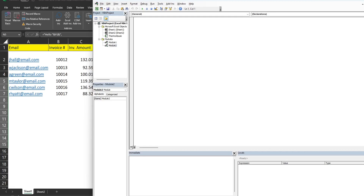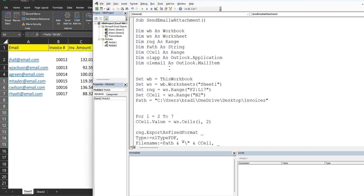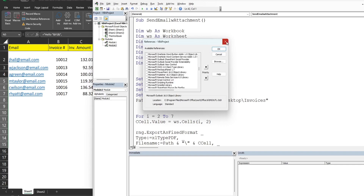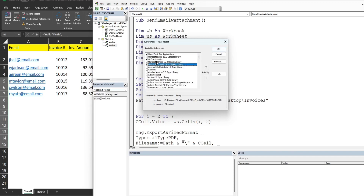There's a decent amount of code, so to save time I'm going to paste it in. One thing you absolutely must do for this to work is go to Tools > References and make certain that Microsoft Outlook 16 Object Library is checked. If it's not checked it won't be at the top — you'll need to scroll down alphabetically to find it. That library enables the features we're going to use in our code.